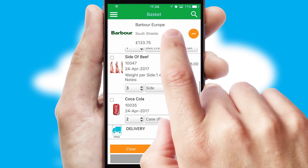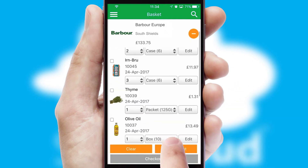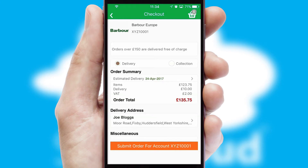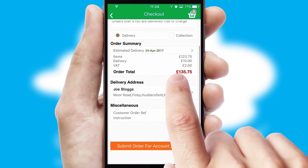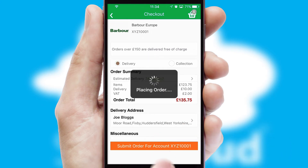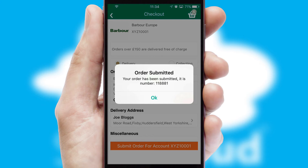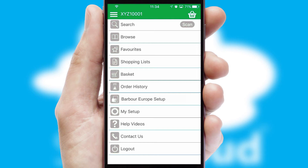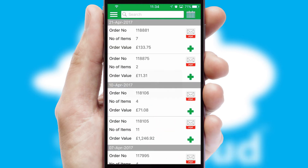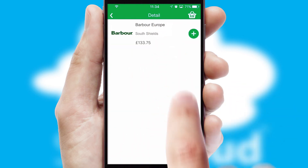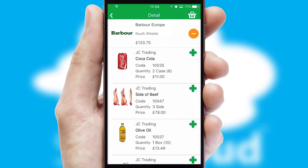Once the basket is complete, all the order information will be presented at the checkout. SwiftCloud also supports click and collect functionality. Finally, after submitting the order, you and your customer will receive a PDF confirmation and the order is imported into your ERP system. A full and complete order history is available in the app and, for time-saving purposes, you can even reorder from previous ones.